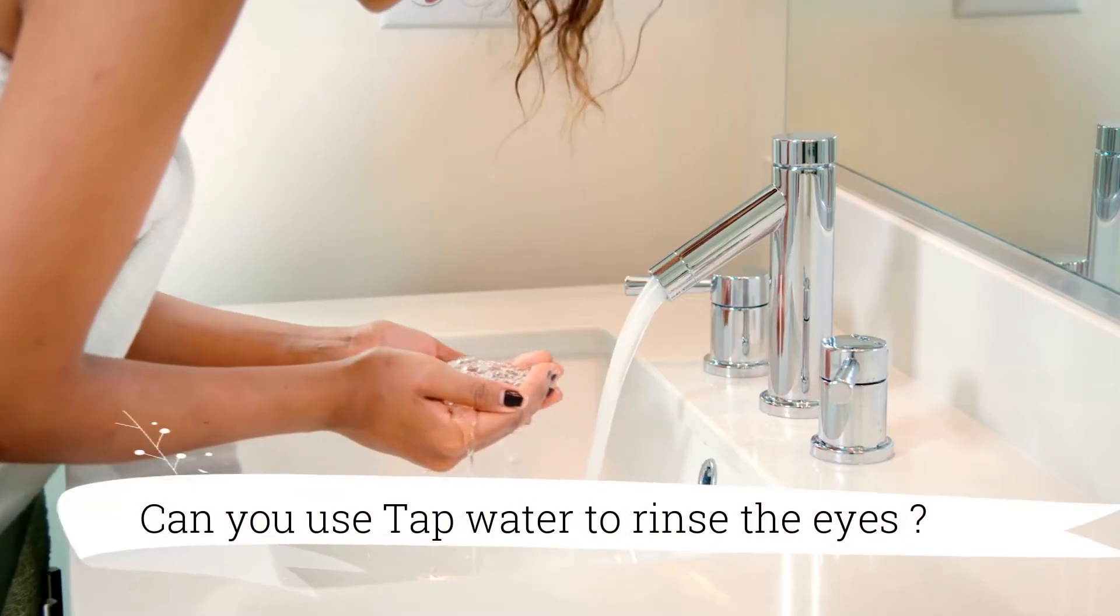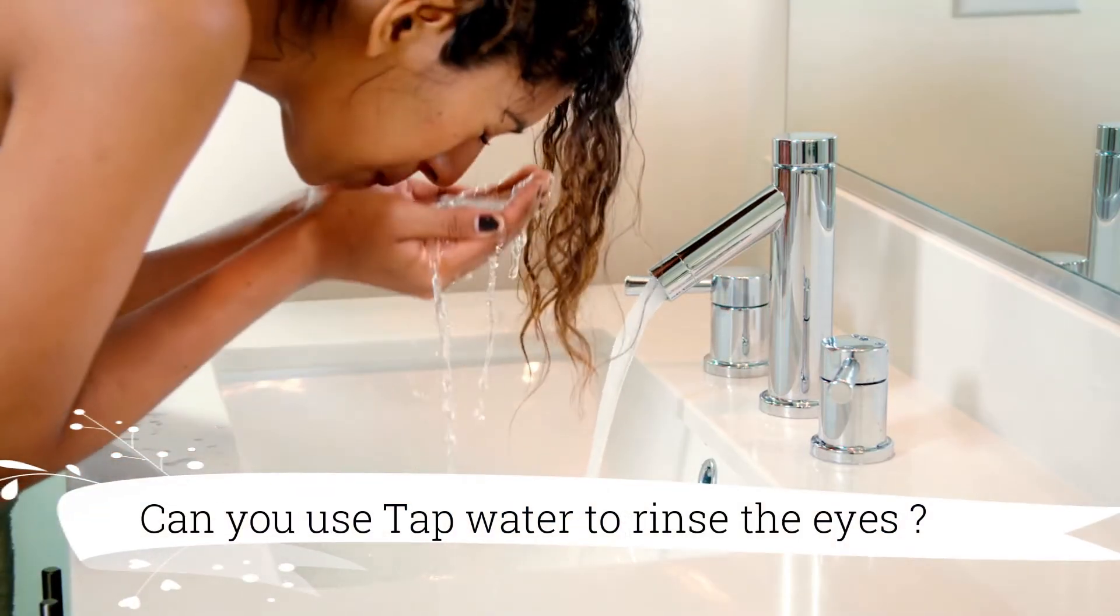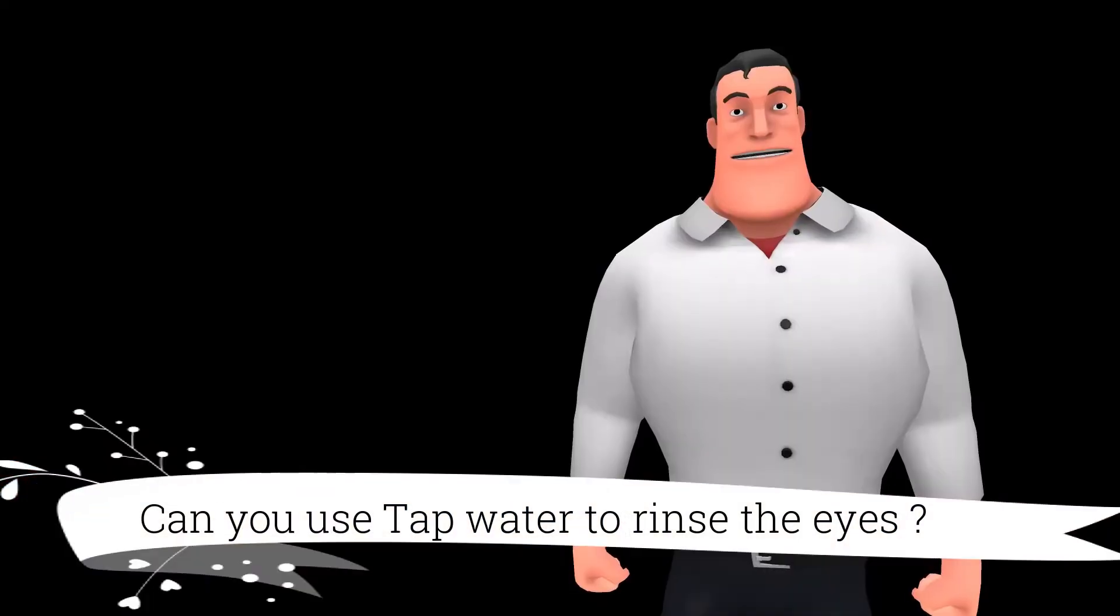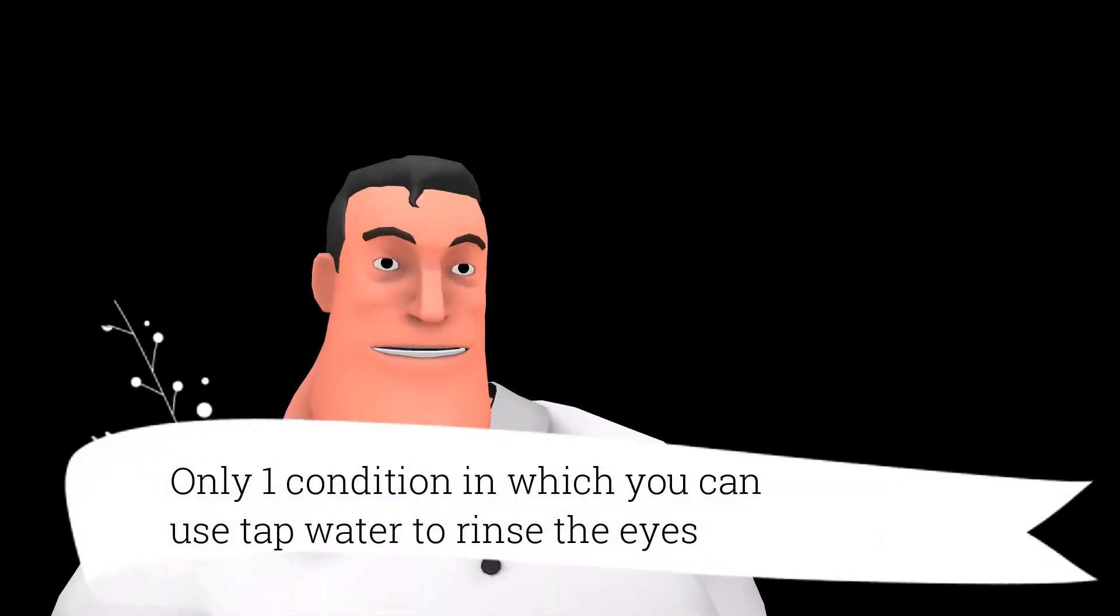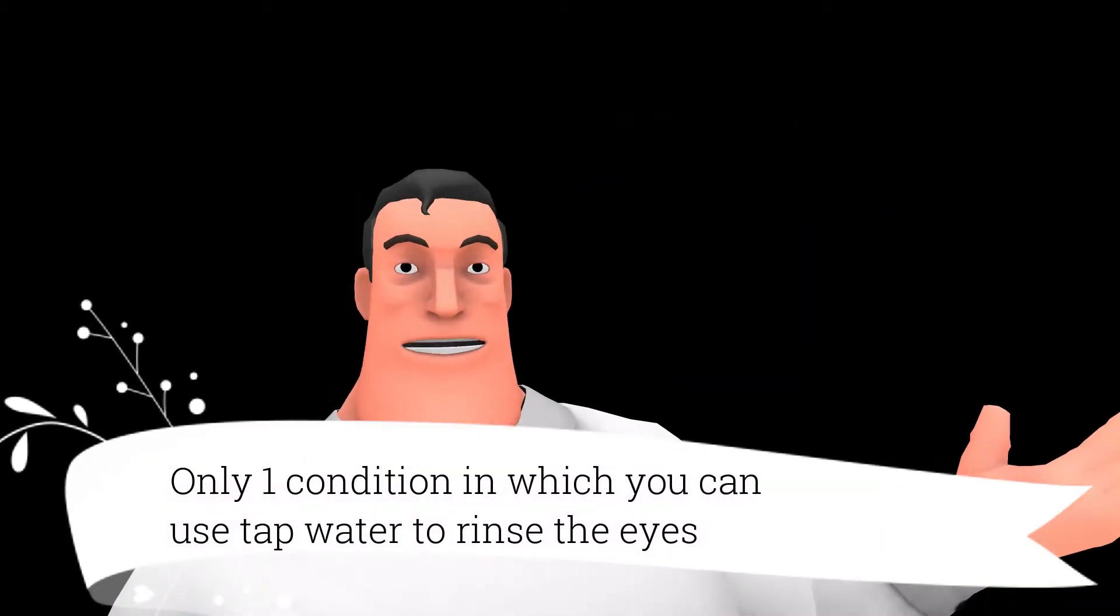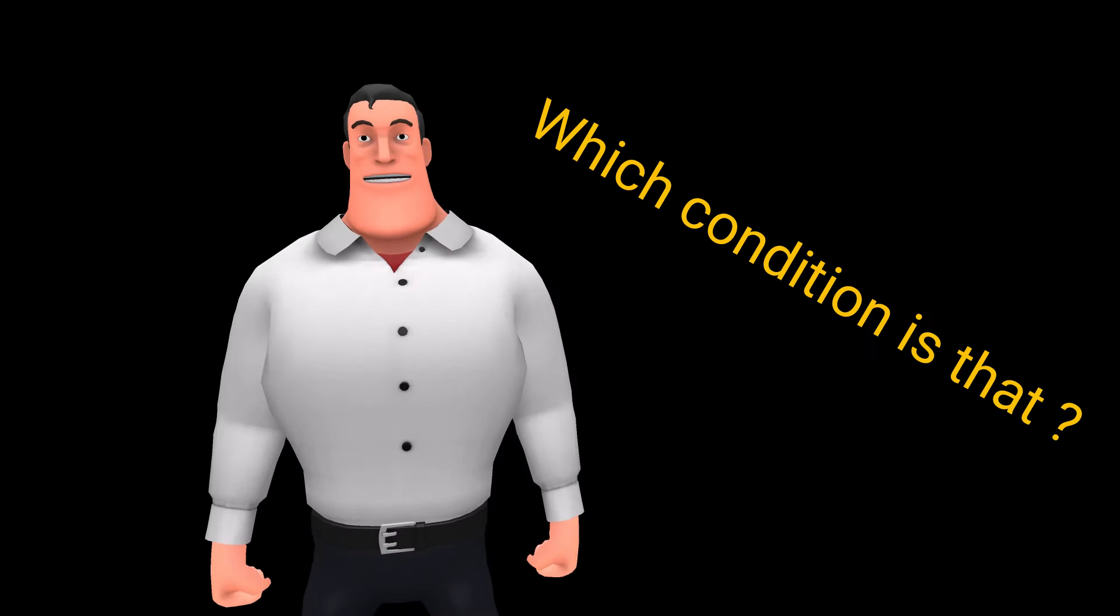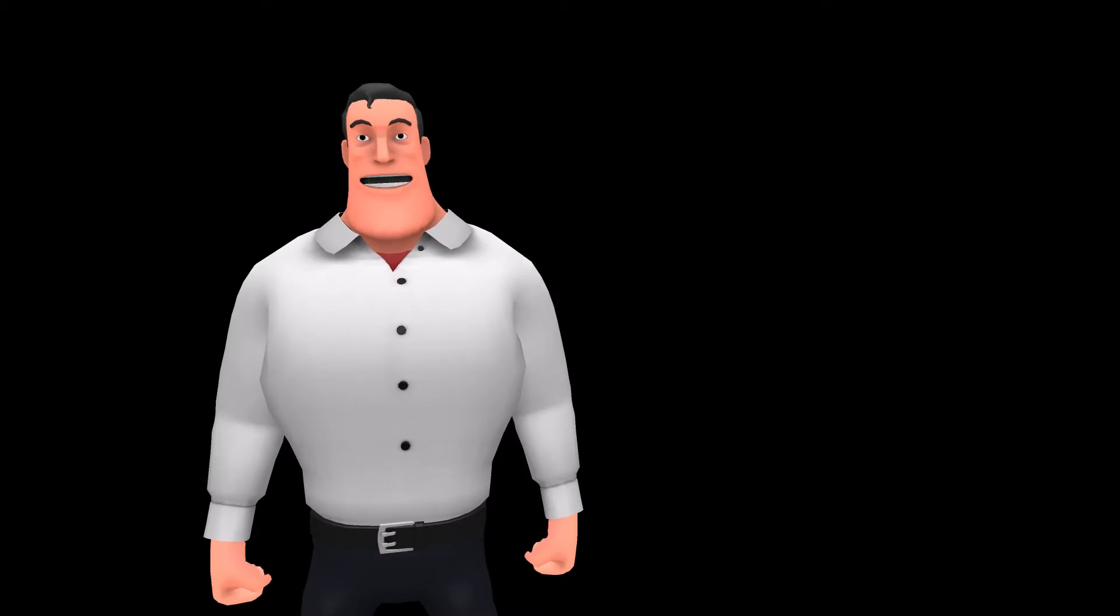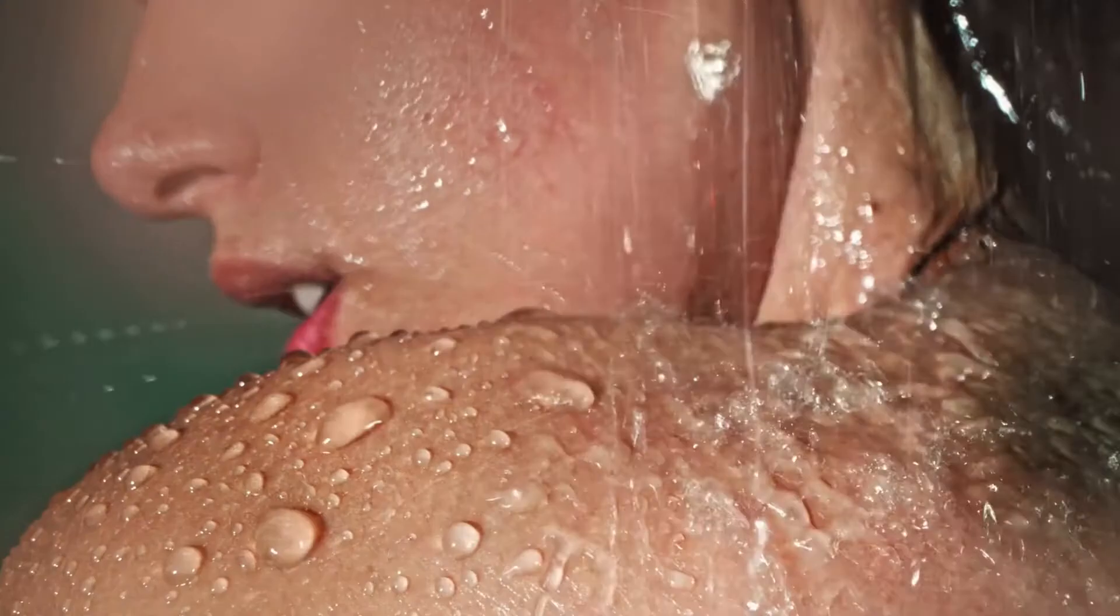Can you use tap water to rinse your eyes? You will be shocked to know that there is just one condition in which you can use tap water or pipeline water for your eyes. Which condition is that? This story will open your eyes.